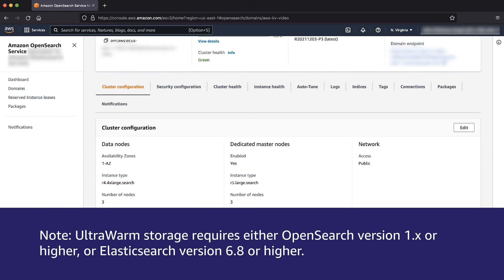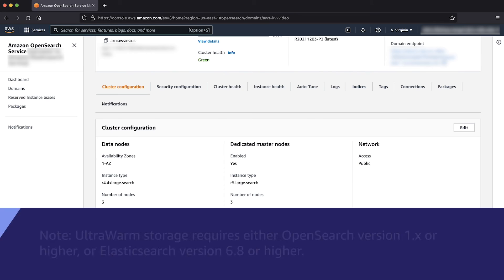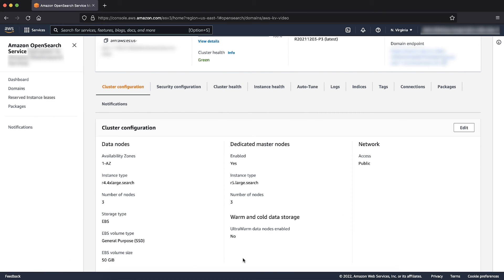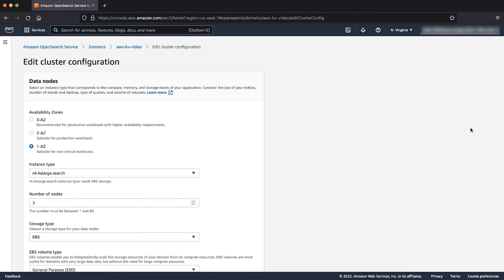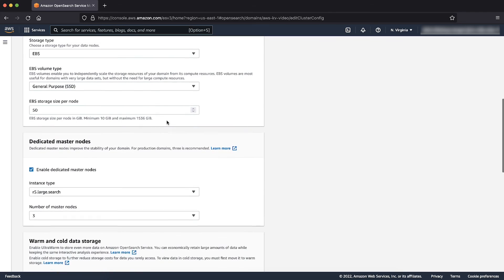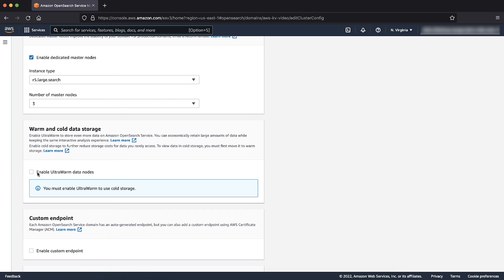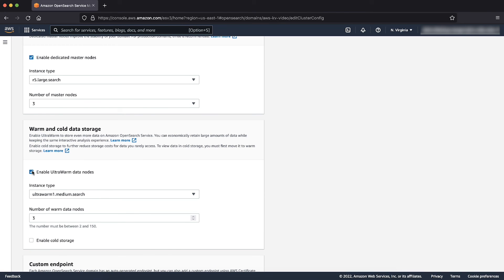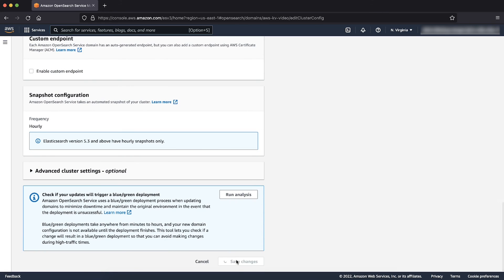If your domain is version 6.8 or above and consists of large amounts of read-only data, consider adding Ultra Warm nodes to migrate less frequently accessed data from hot nodes to warm nodes, as warm nodes are a low-cost storage option. To do so, choose Edit in the Cluster Configuration section. Scroll down to the Warm and Cold Data Storage section and select Enable Ultra Warm Data Nodes. Select the instance type, and I am going to opt for three Ultra Warm nodes — this is the default setting. Apply these changes by scrolling down and choosing Save Changes.